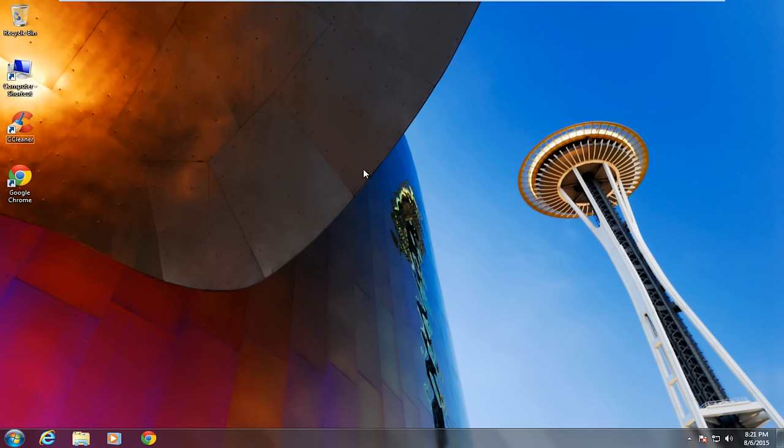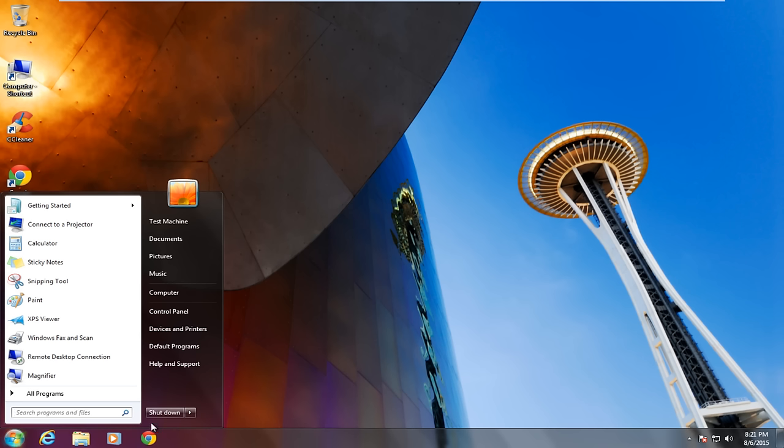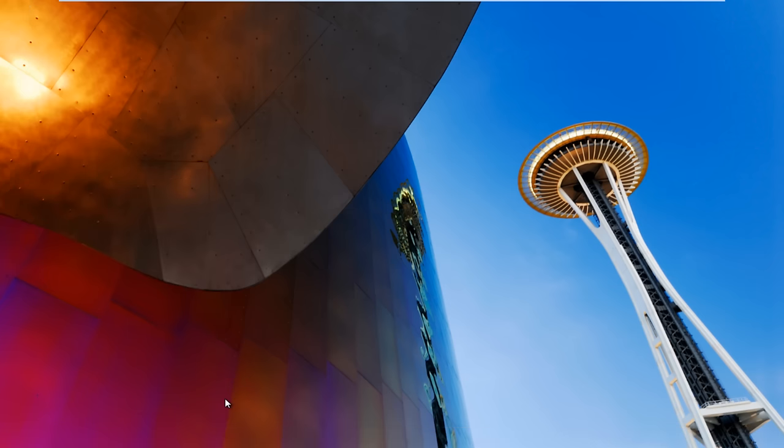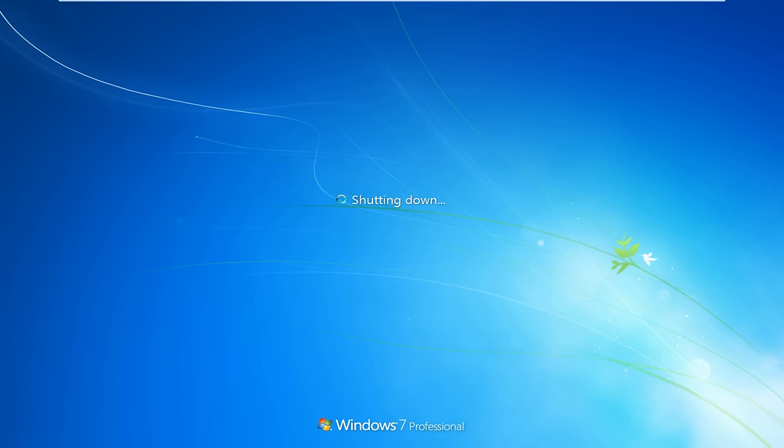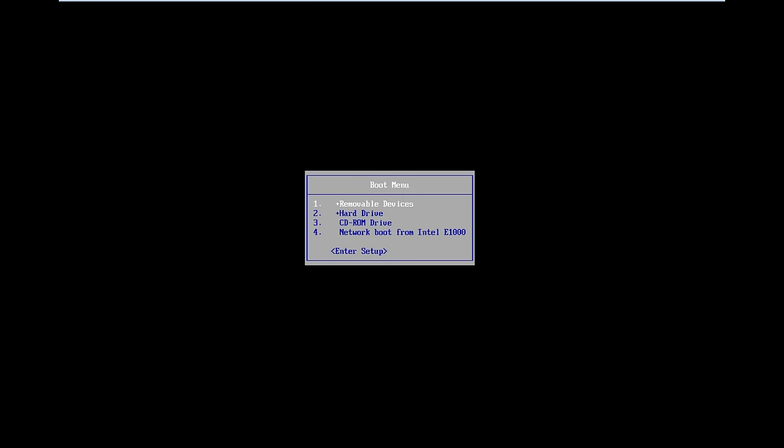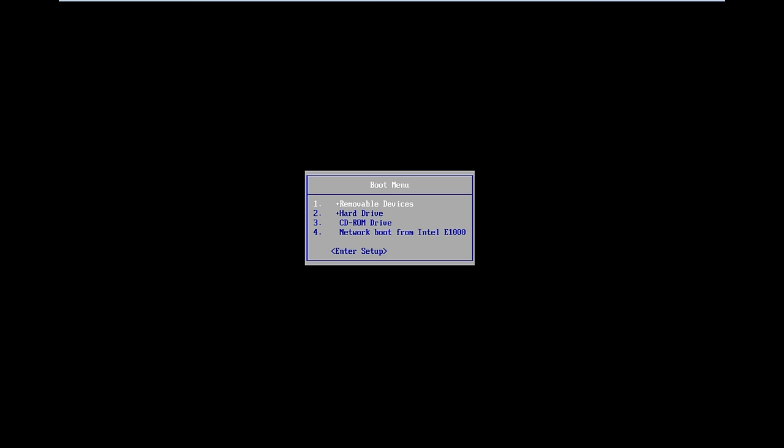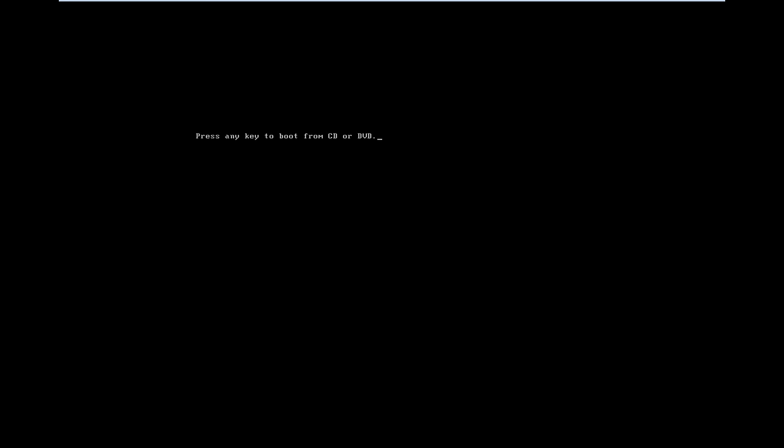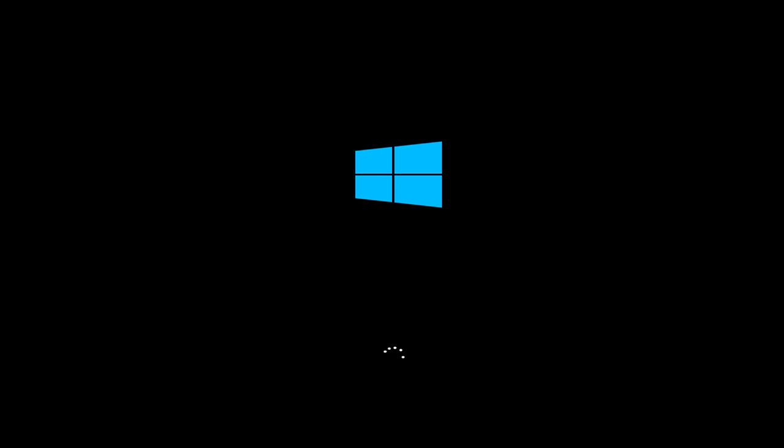So basically we already have the DVD in our optical drive. We are going to restart the computer. Now click on the escape key. Under the boot menu, I'm going to go down to CD-ROM. I'm going to select that. Press any key to boot from the CD or DVD.